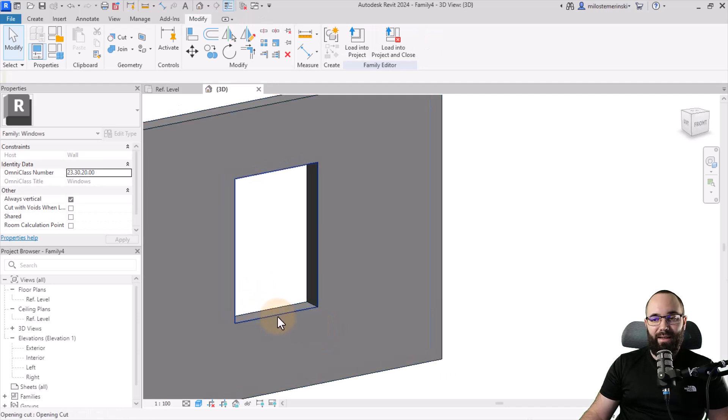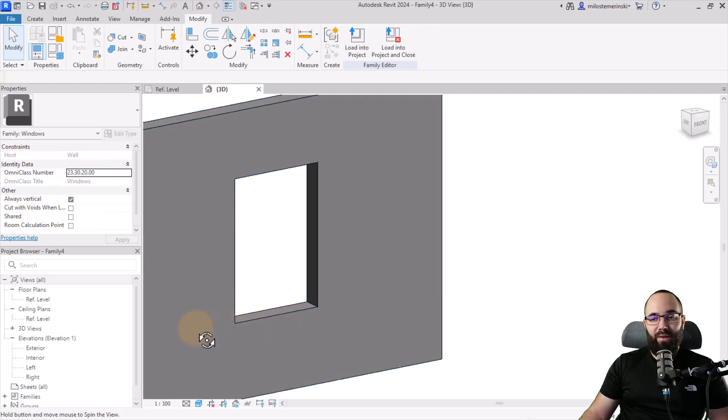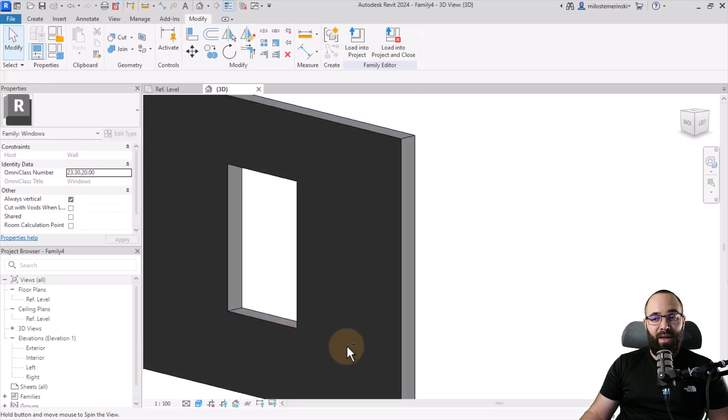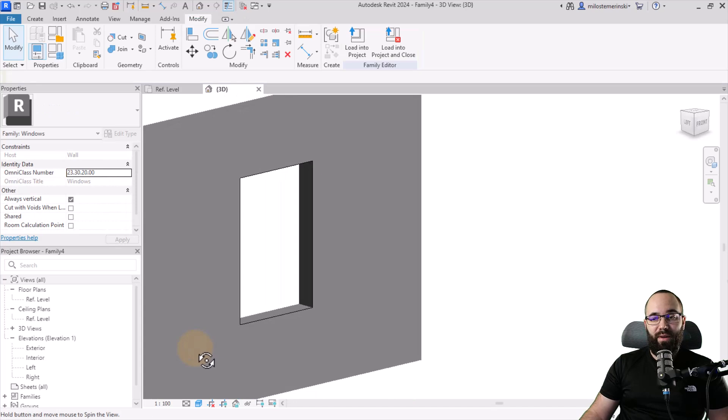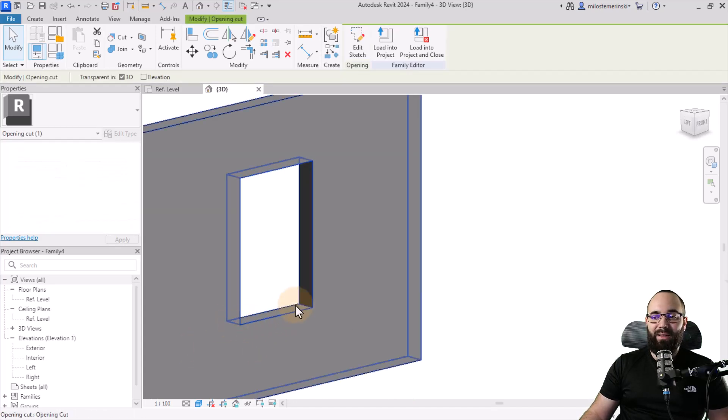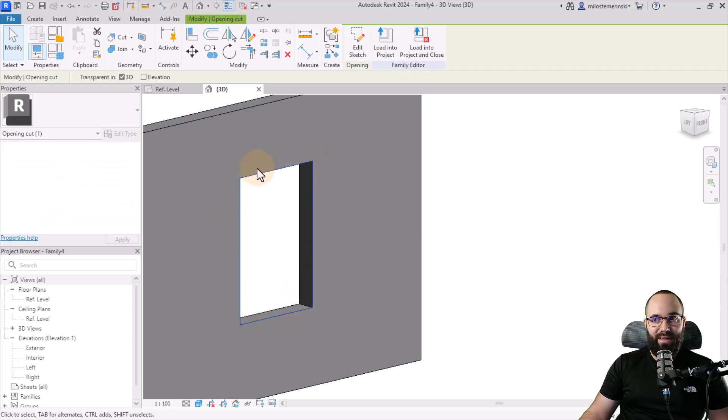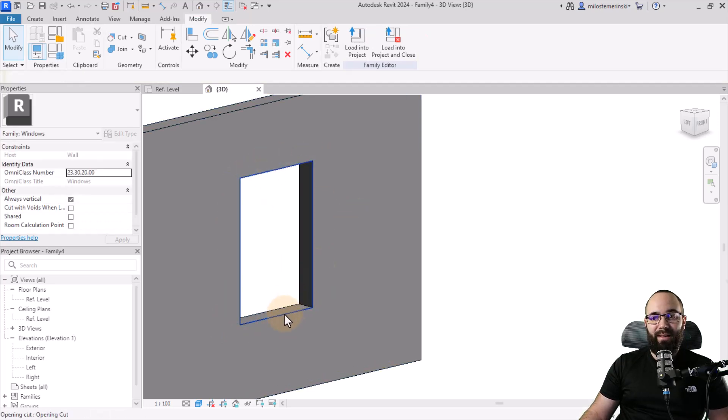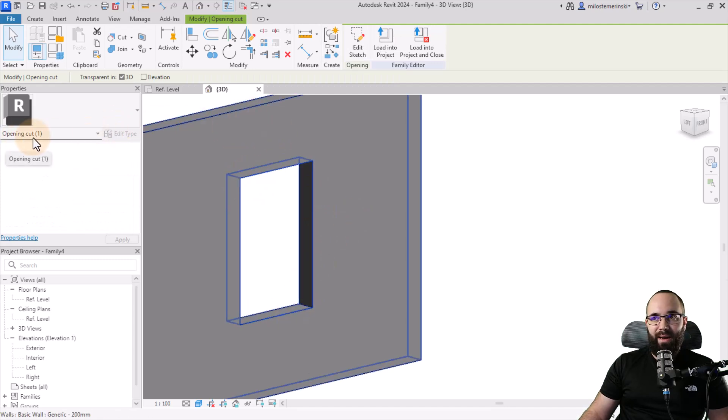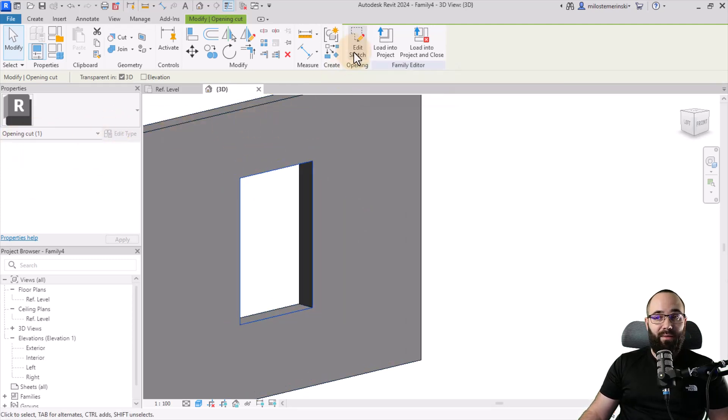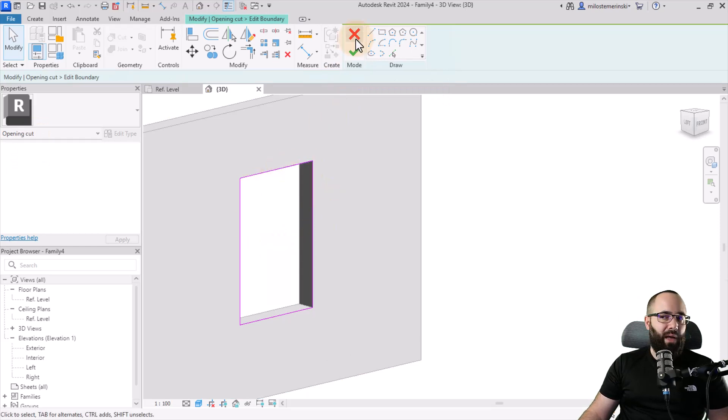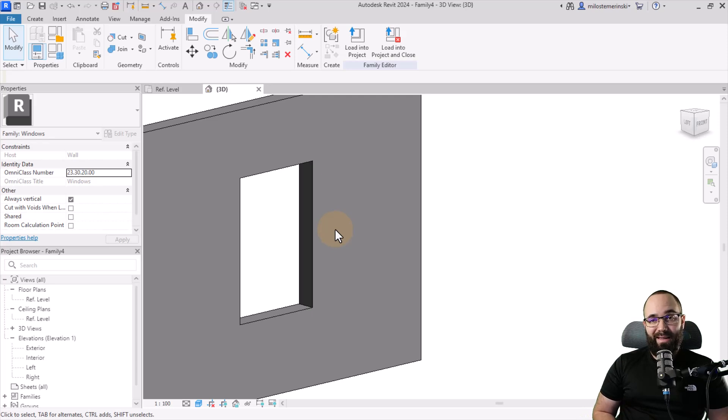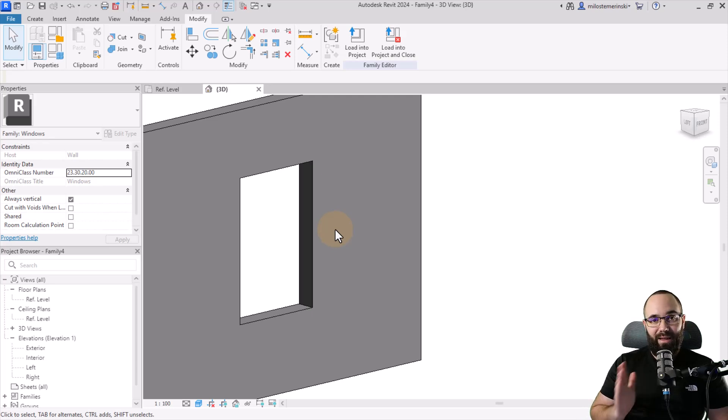Now you can actually select the opening by hovering over the edge. Now here, if I go from the other side and I hover over the edge, it's just going to select the wall. However, if I come from this side and hover around the edge, you can see it's only going to highlight kind of just an outline of this opening. And when you select it, it's going to say here opening cut. And you can see that here we have the option to edit sketch and you can edit the sketch.